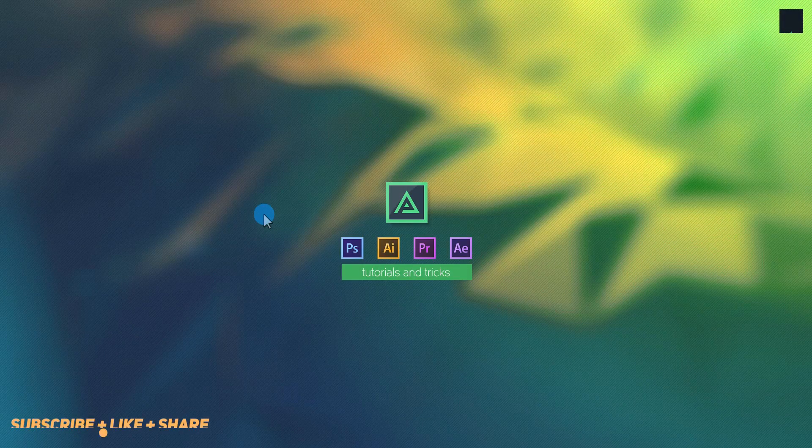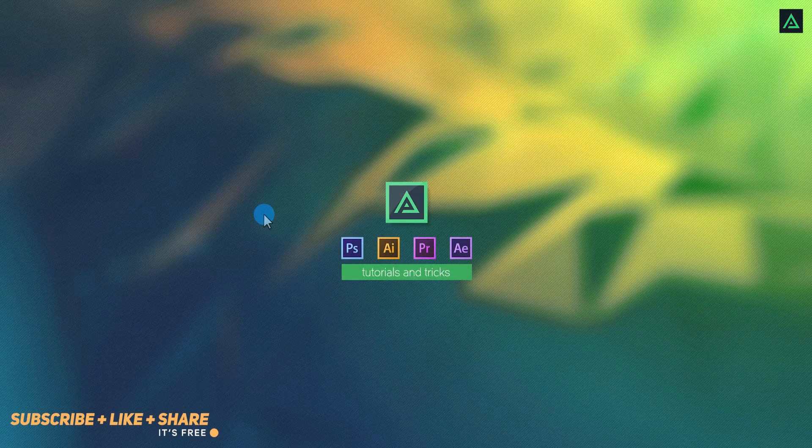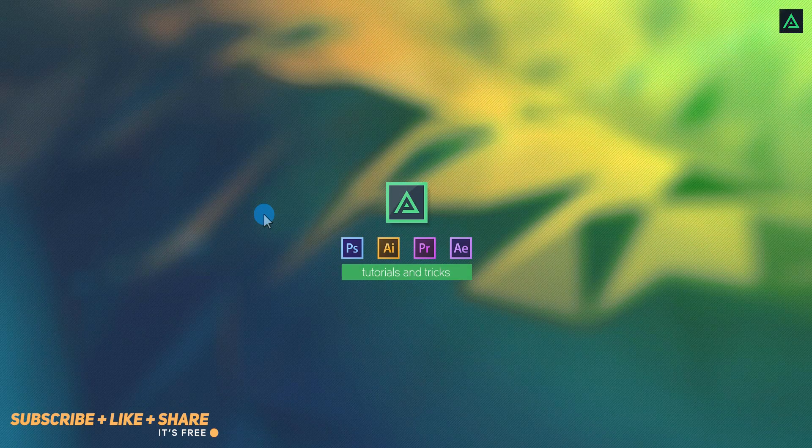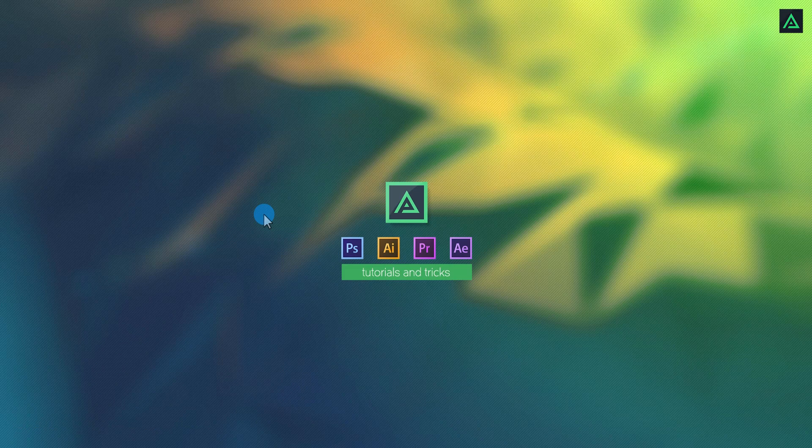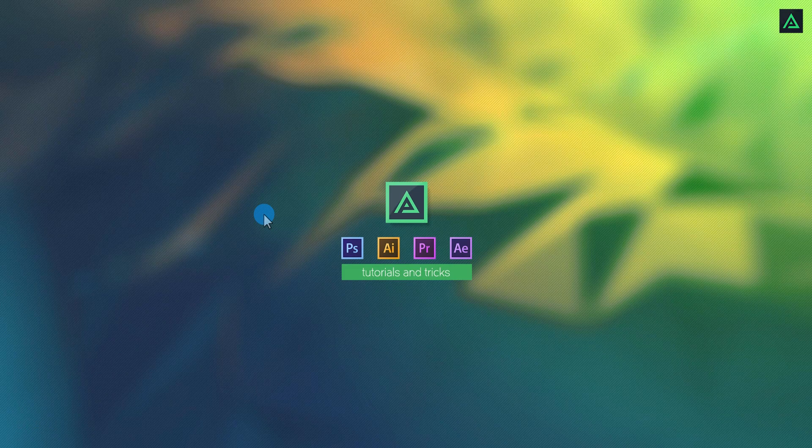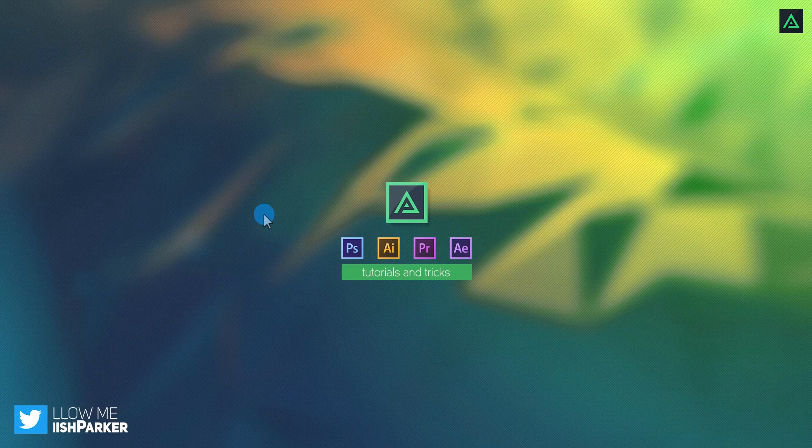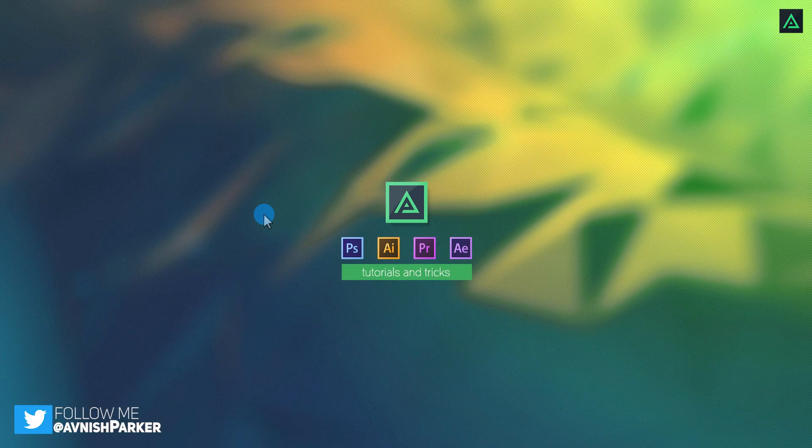Hey everyone, welcome back to my another After Effects tutorial. This is Simple Logo Animation Season 1 Episode 3.